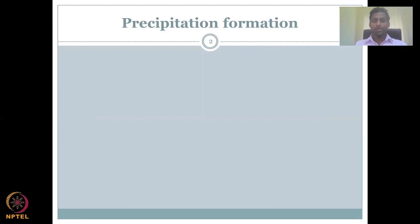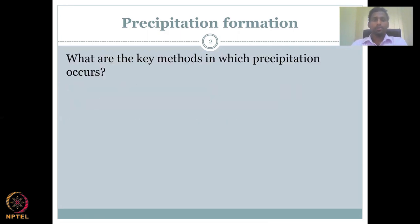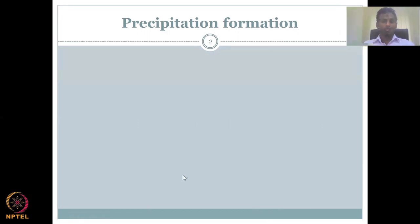Today we would look at precipitation formation — how is precipitation formed. We will focus mostly on rainfall. Of the types of precipitation, we would look into details of precipitation in the form of rainfall. It is important to understand what are the different methods in which precipitation occurs.